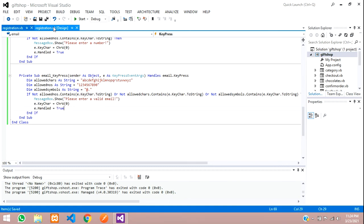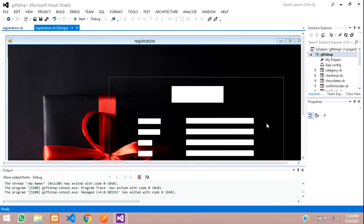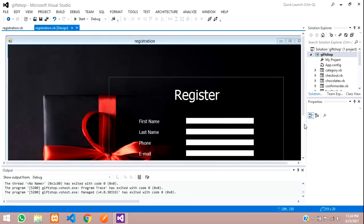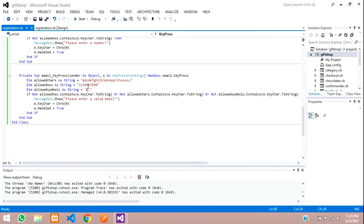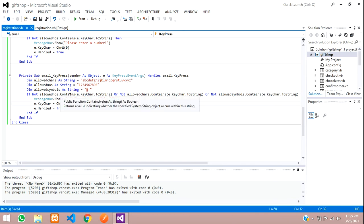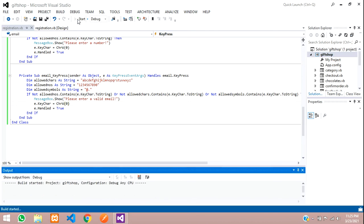Gender is a drop-down so no validation needed. Password can be anything — numbers, alphabets, or symbols — so no validation there either. Let's run the application and test.